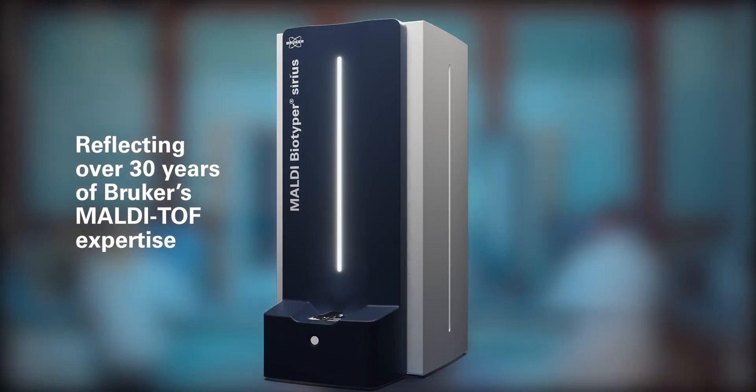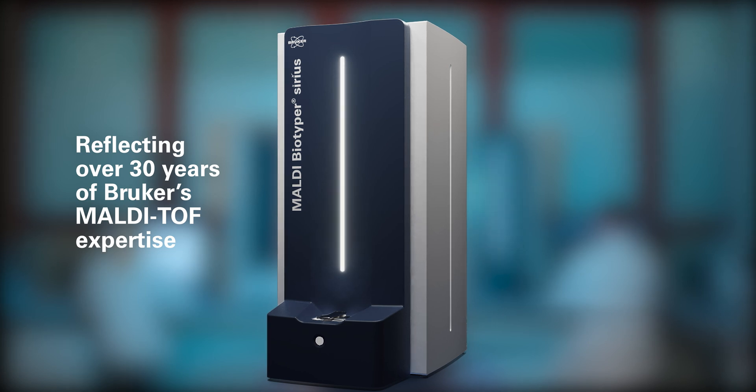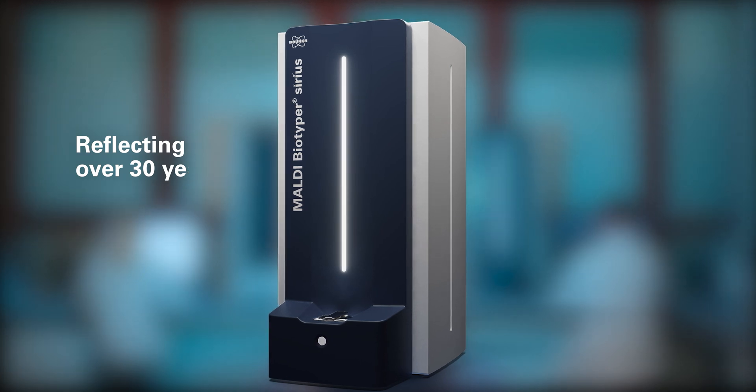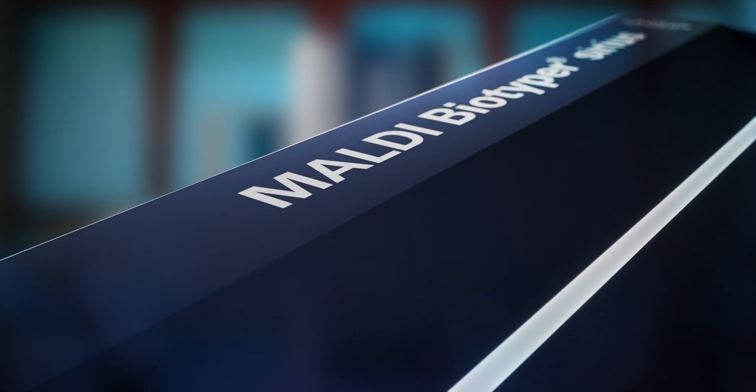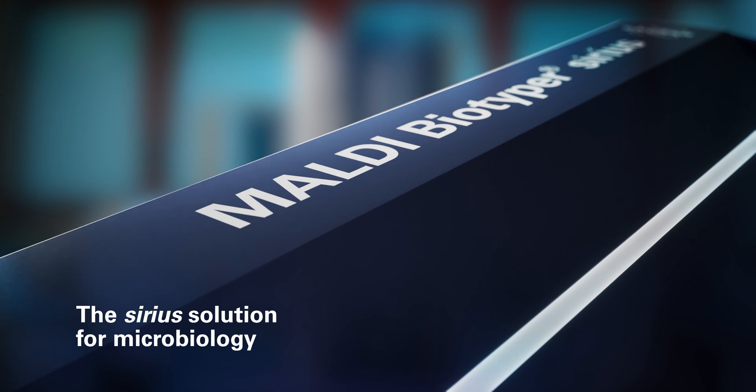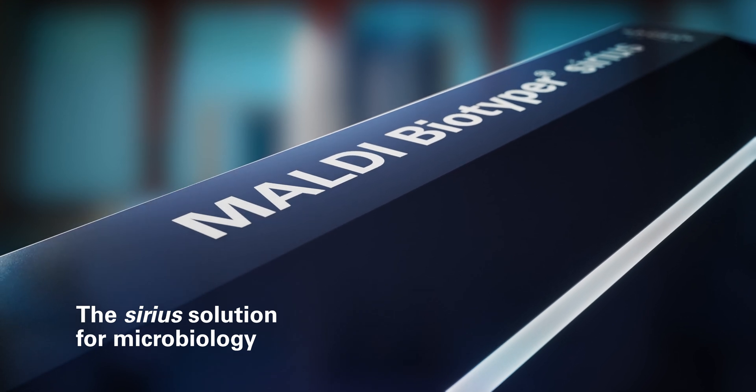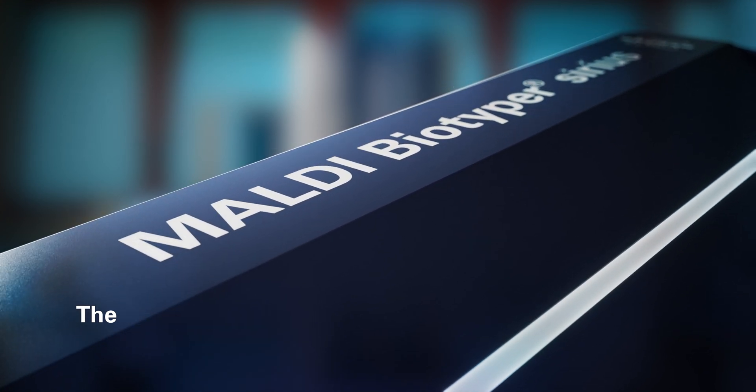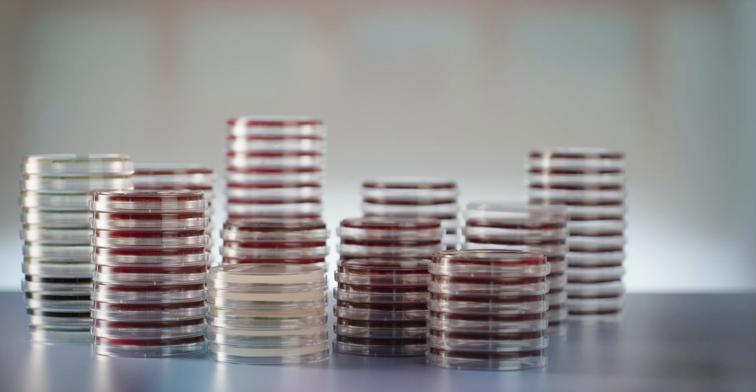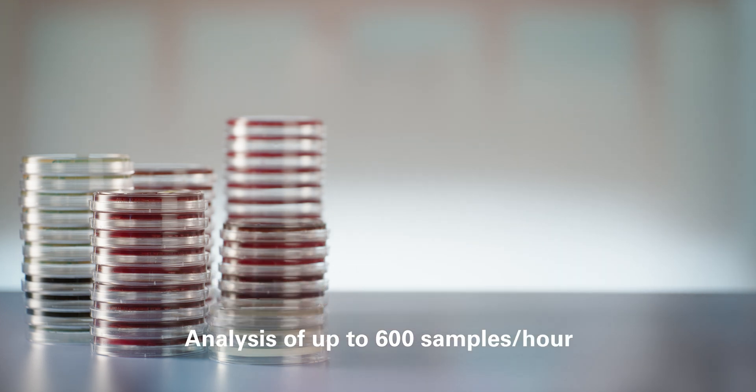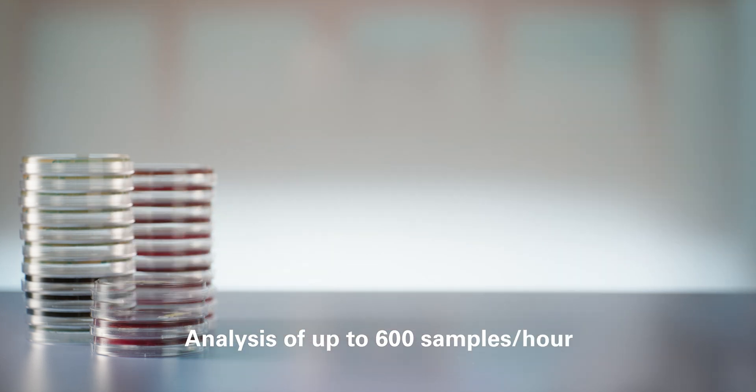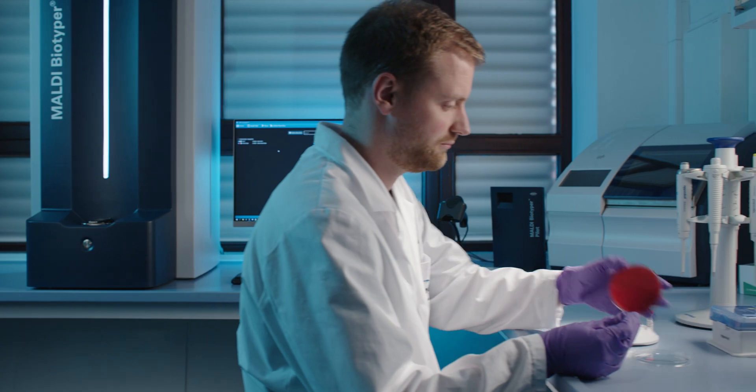Over 30 years of Bruker's MALDI-TOF expertise has been brought together in a compact benchtop instrument, the MALDI Biotyper Sirius system, enabling microorganism identification down to the species level at a pace of up to 600 samples per hour.